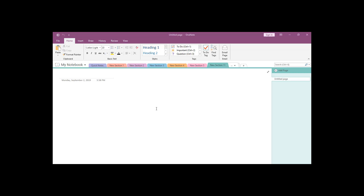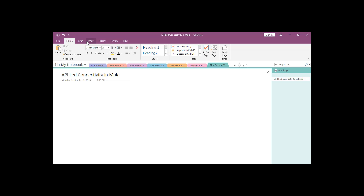Hi, welcome back. In this video, we will discuss about API-led connectivity in Mule. Before starting, we will give you some walkthrough about the structure of the APIs and how we are basically calling the APIs.